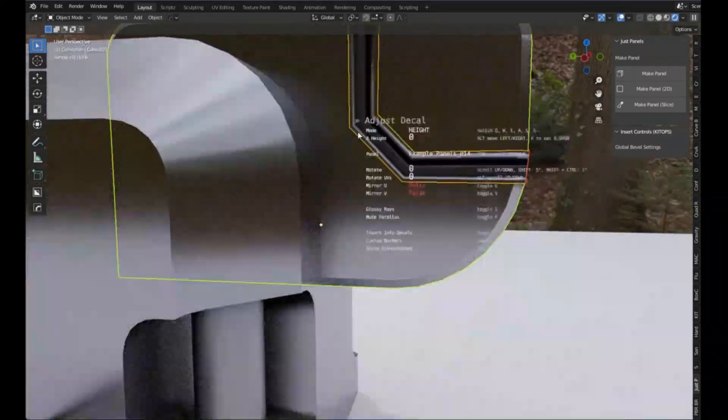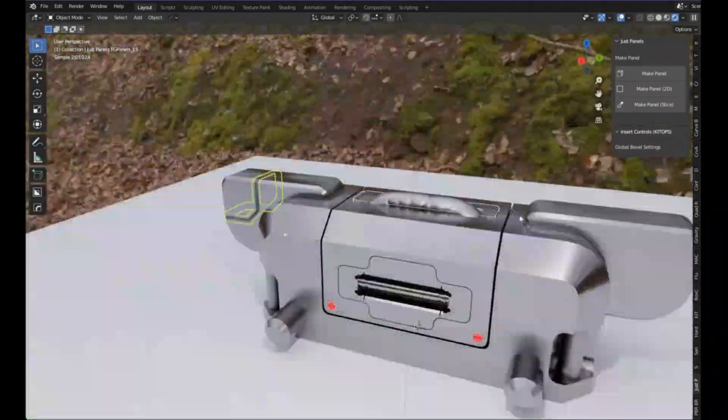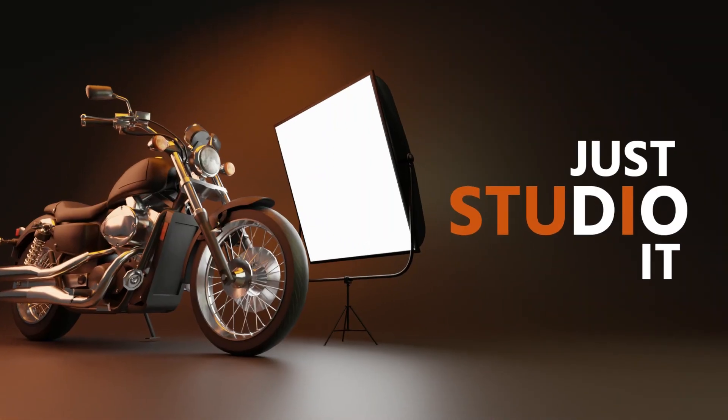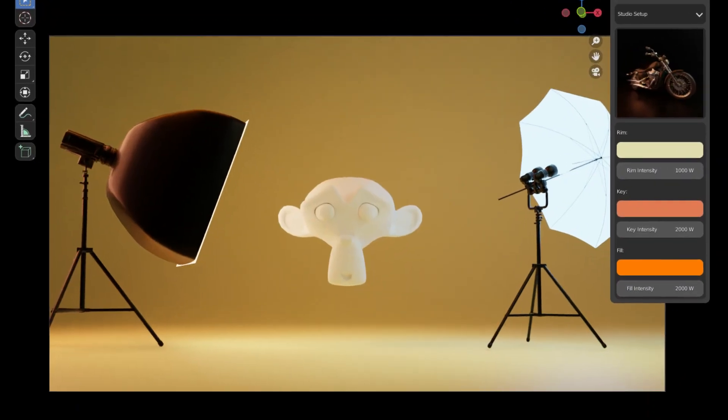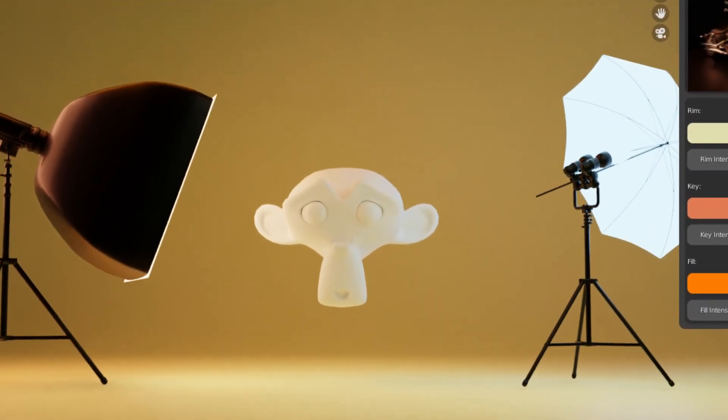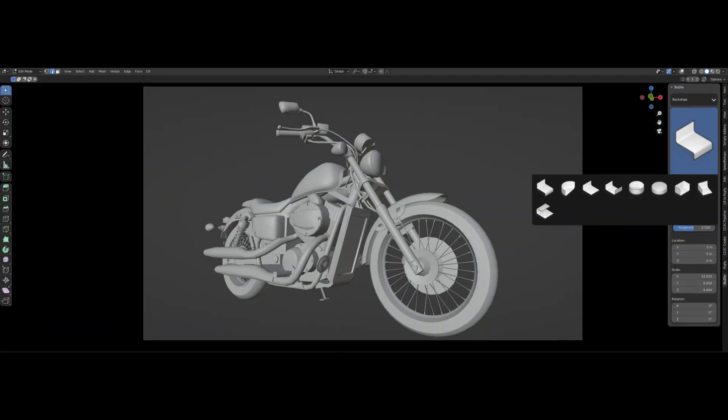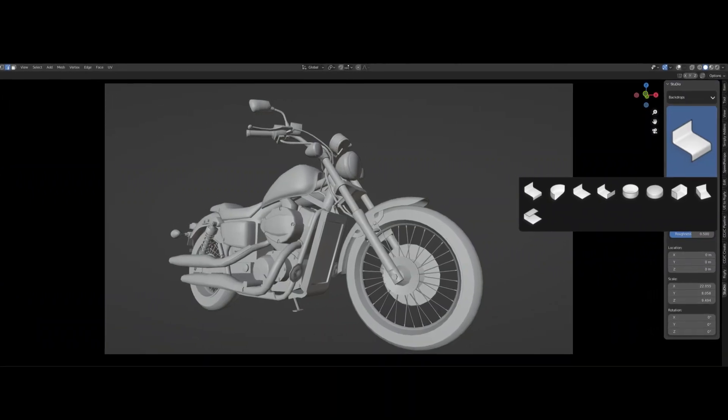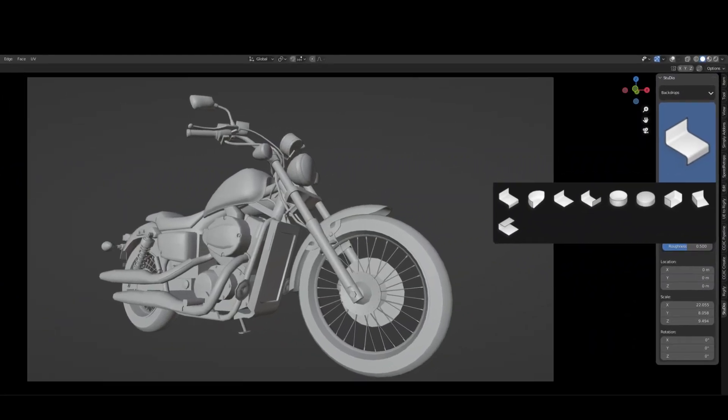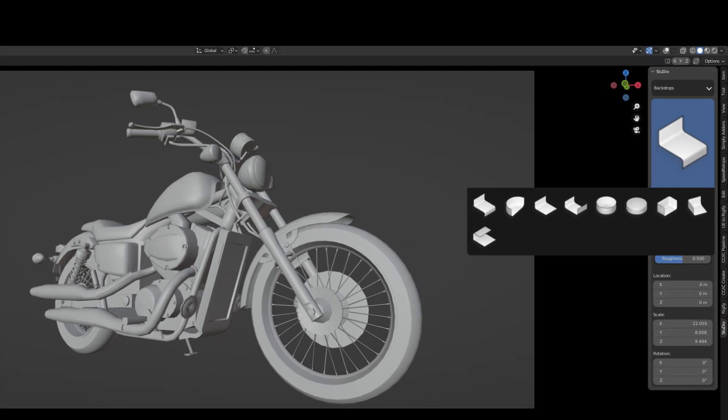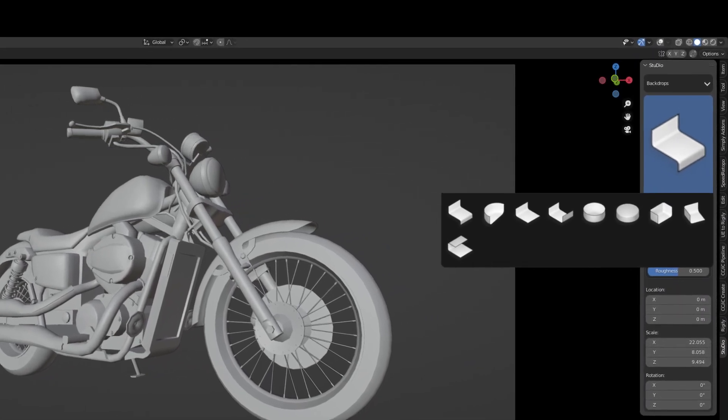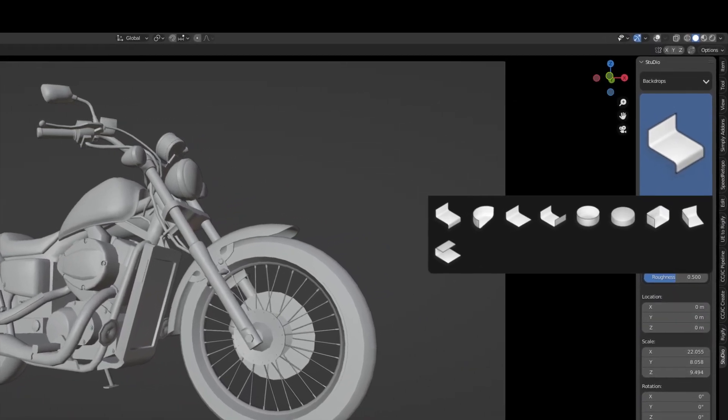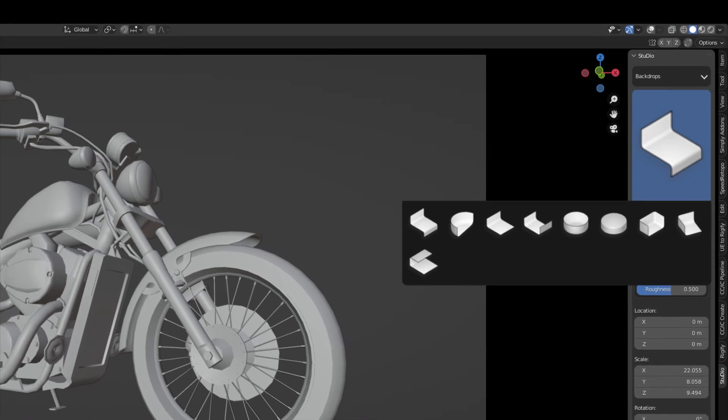The second add-on we're going to talk about is Just Studio. The add-on lets you light your scene through a studio setup. You can add a backdrop setup to your scene by clicking one image you like as your background and it will be added into the scene. To change the backdrop properties you have to select your backdrop first, then you can change its properties.